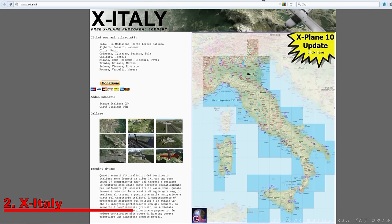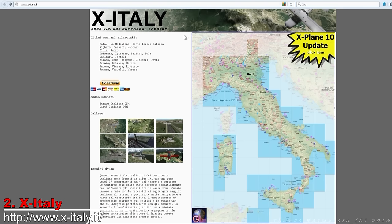Next up is X-Italy, which is an Italian site that offers photo scenery for all of Italy. Italy was also covered by Zones Photo, but this site offers a Zoom 17 resolution corresponding to about one meter per pixel of all of Italy. Obviously, the higher the resolution the better it will look, particularly the lower you fly, but consequently this also comes at the cost of storage. Each tile will take up about 8 gigabytes when extracted on the hard drive.